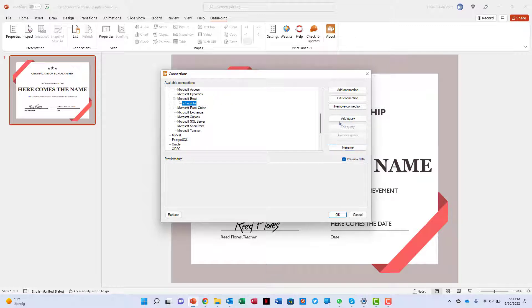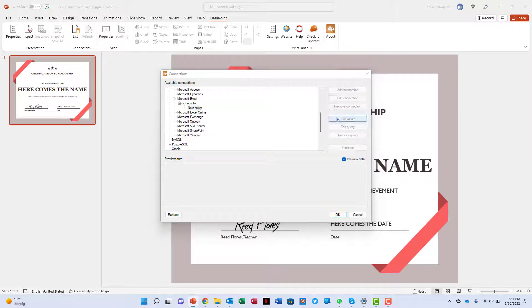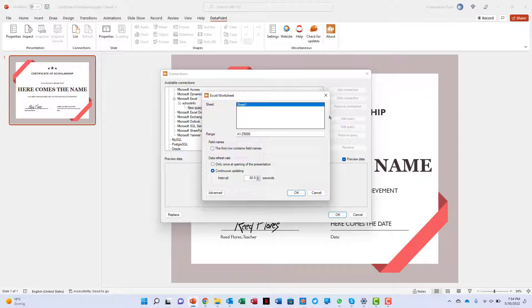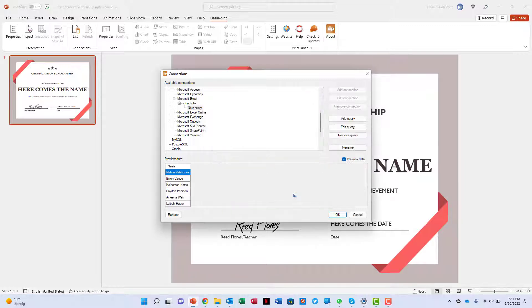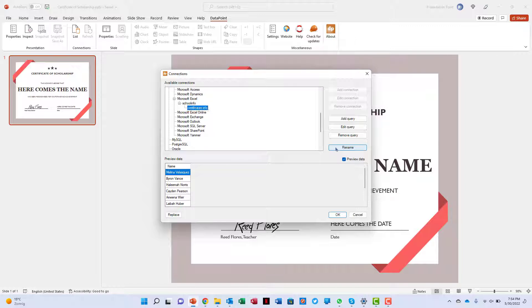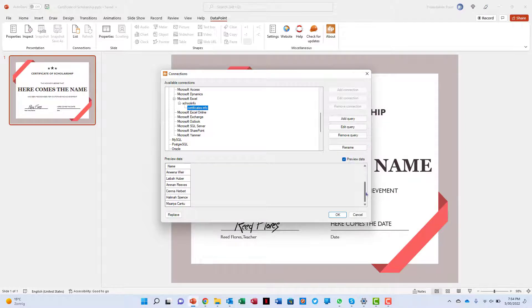Next I make a connection to the datasheet and I indicate that the first row of the data serves as column names. And then we see the names appearing here.